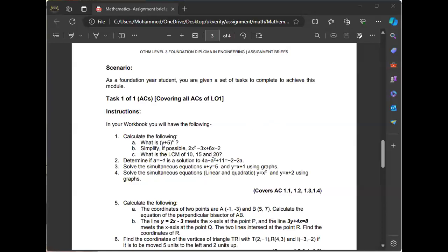This is the assignment brief — welcome to the class discussion. We want to look at different areas. The first one asks: what is y to the power of this? Based on the question, calculate the following. What is y to the power of this? It means you do everything in the brackets to the power of four, so it'd be four y plus 20.